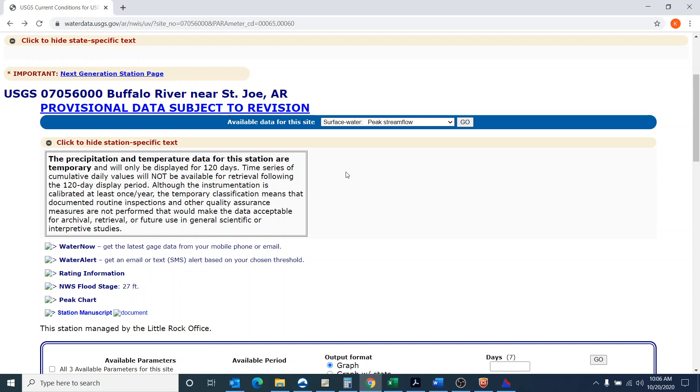I'm going to do this analysis showing when you have what's termed a historic event. To do this analysis, I'm going to use the Buffalo River near St. Joe. This is a USGS gauge, and the Buffalo River is in the northern part of Arkansas and it's a tributary to the White River.